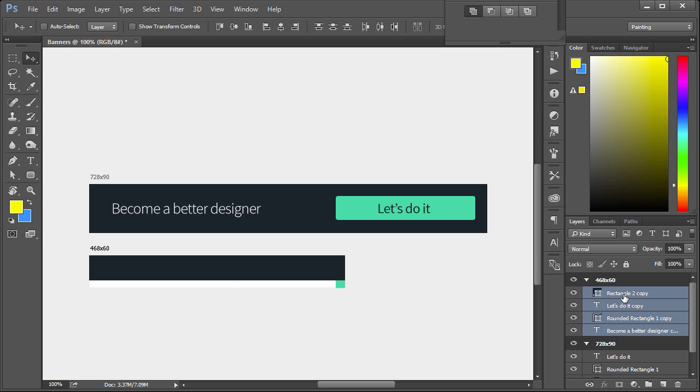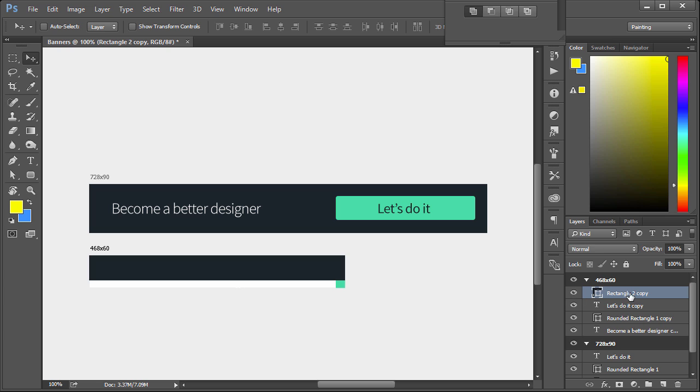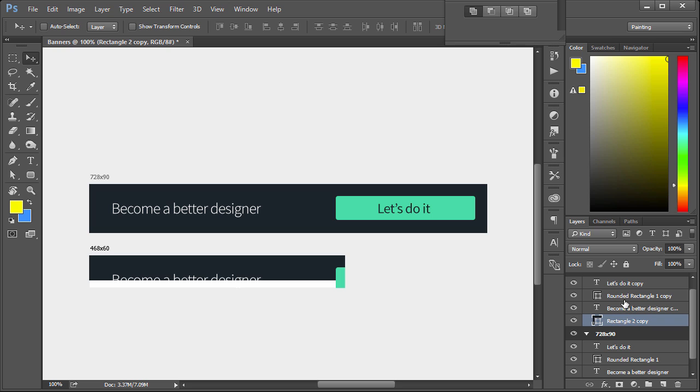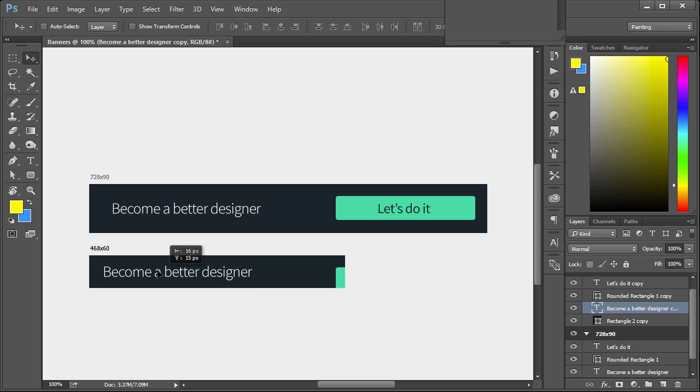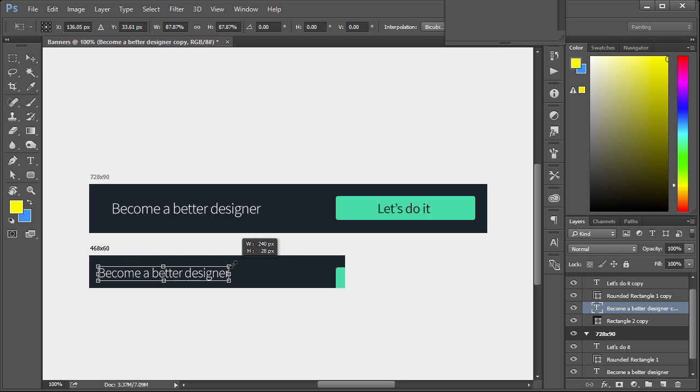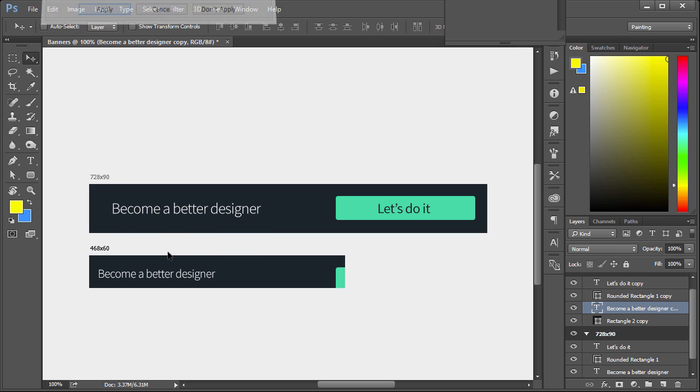We want to take all these and drag them inside this 468 by 60 group. Right now this right here is at the top that needs to be at the bottom or inside rather. There we go. Then we just need to make some really quick adjustments. We have the become a better designer text right here. Probably going to need to scale it down. So Control T, hold shift, maybe right around there.